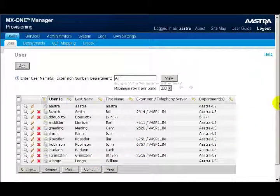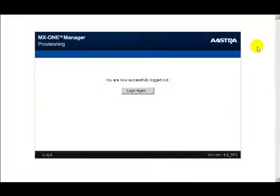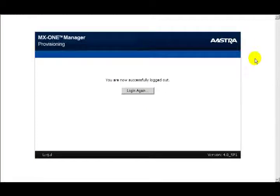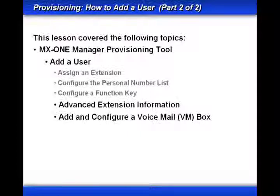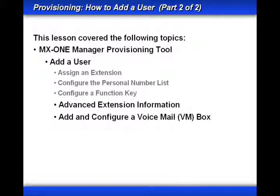That completes this lesson on the provisioning and how to add a user. And the last thing that I'll do before I leave this application is to log out. This is the end of a two-part lesson.